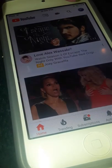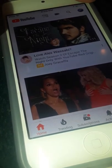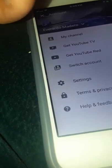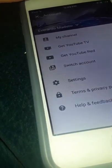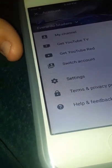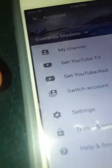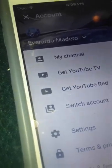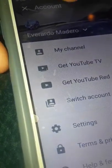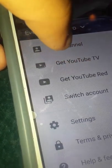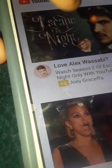Guys, go subscribe to this channel — at Everard Madero. It's about Eevee. Just screenshot it, guys. My channel.